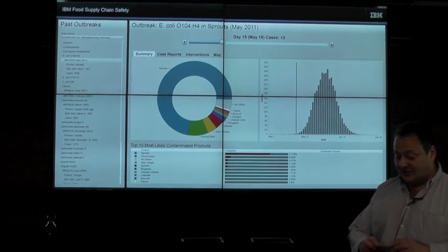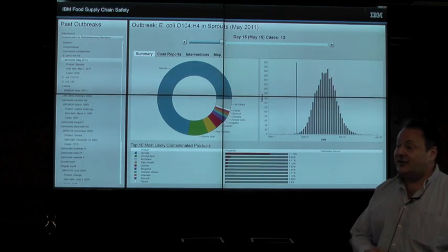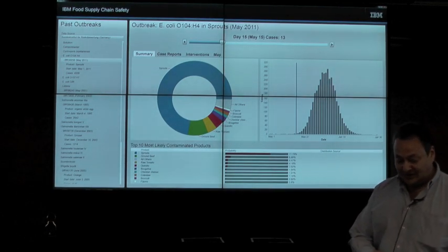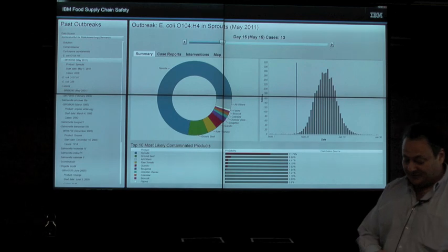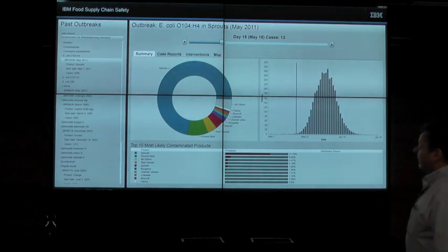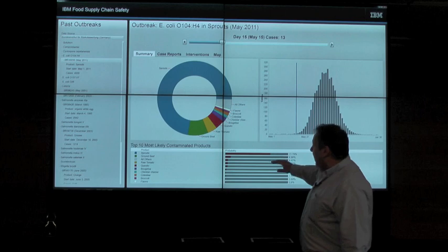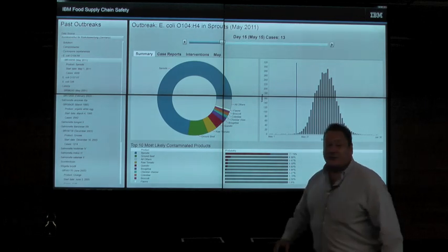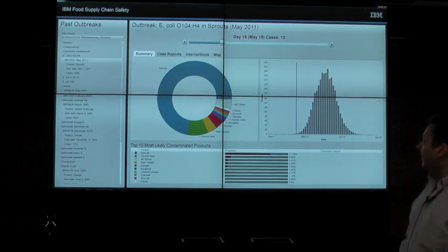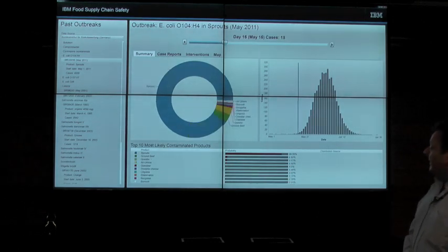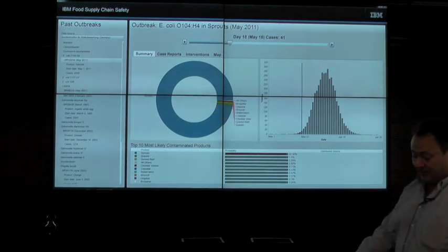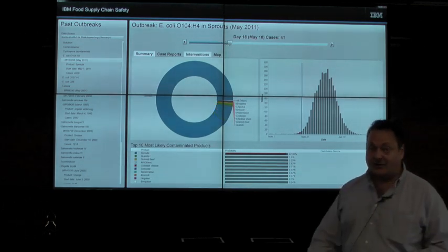This is in contrast to the 60 days and thousands of cases required in the German investigation. With this information, a public health official would already be able to obtain samples of all of these suspect foods and have them available for testing. As more reports come in, the prediction of the system becomes even more accurate.